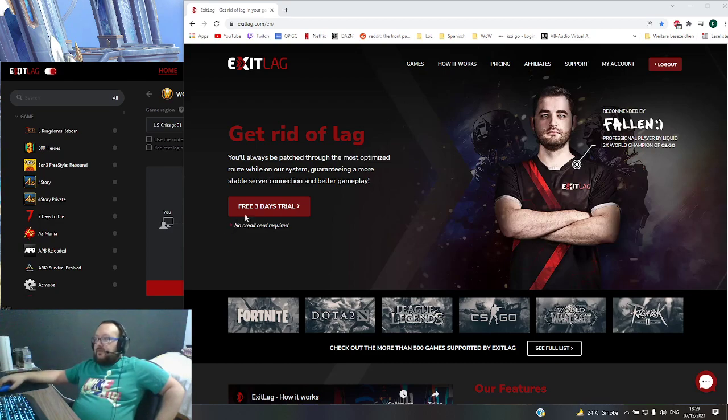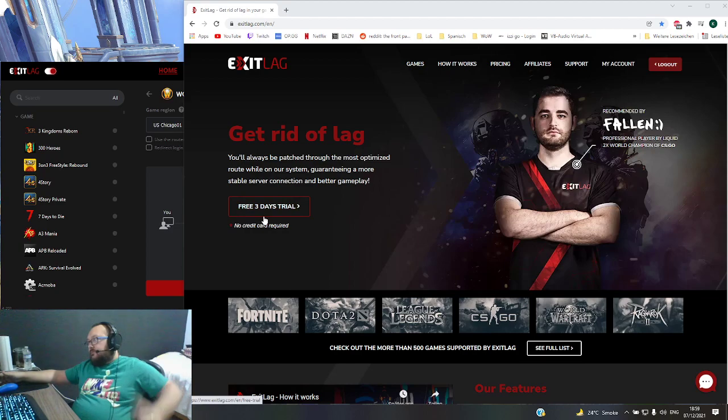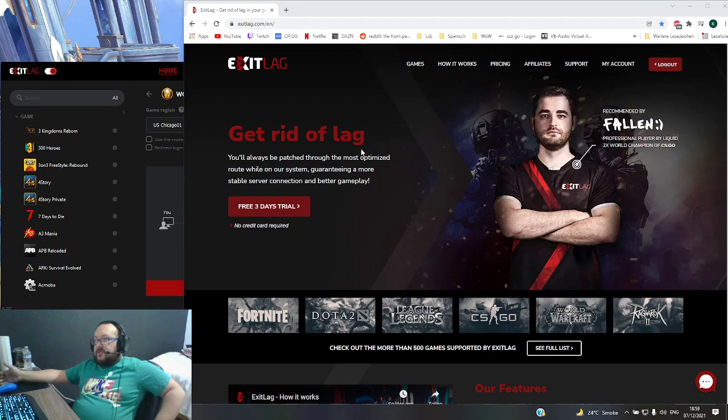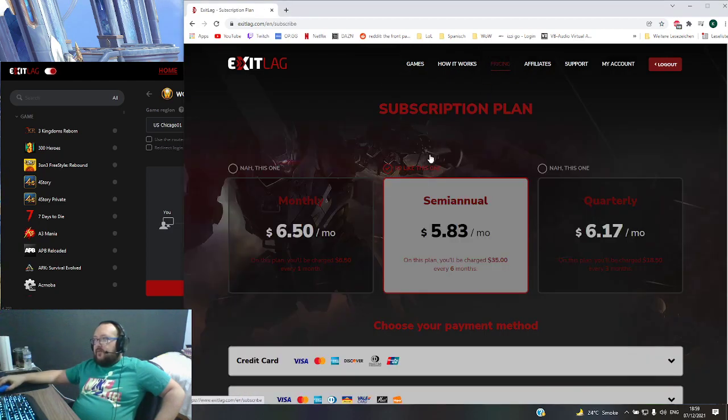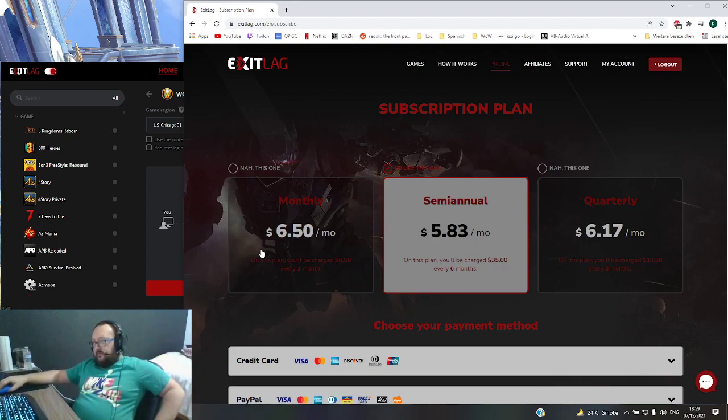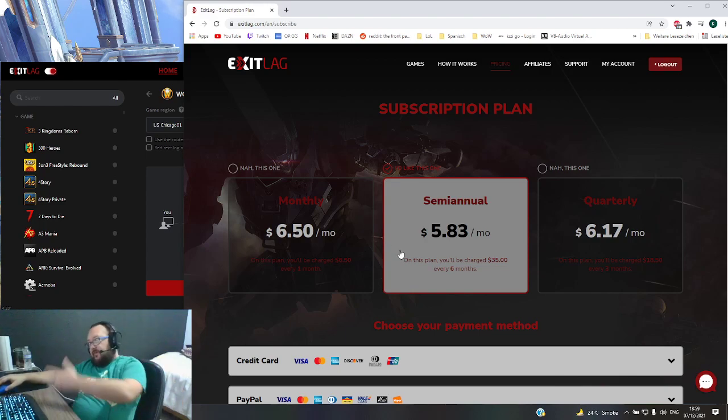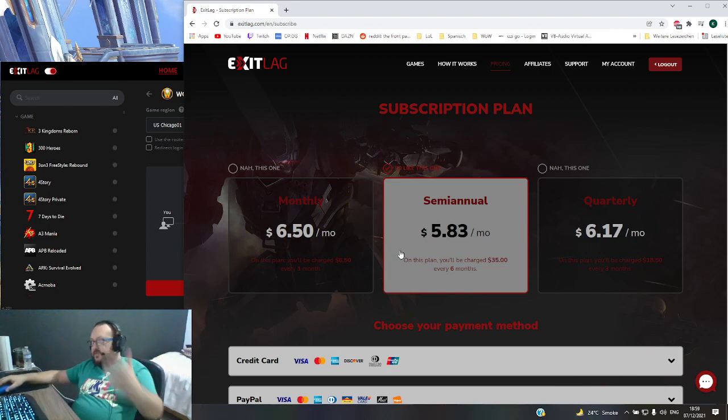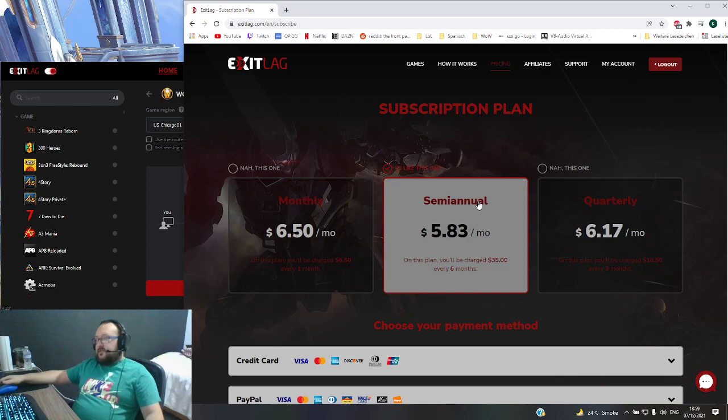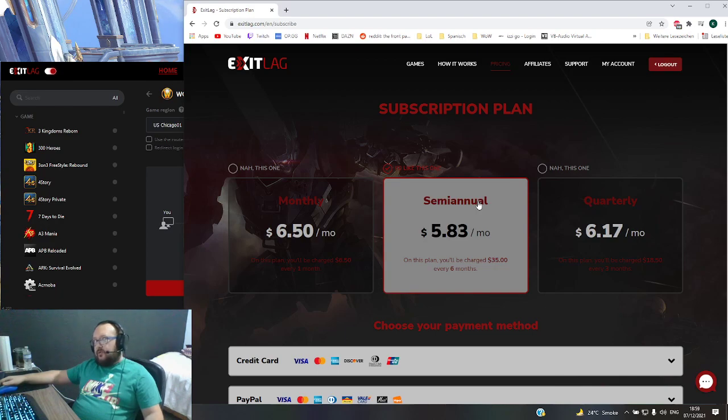First of all there's a three day trial, so you cannot really make something wrong. Try it three days out and you will see if it works or not. Even after the free trial, in my opinion it's kind of cheap. It's about six dollars per month, doesn't matter if monthly, quarterly, or semi-annual. At the end it's around six dollars. I mean, okay it's money definitely, but six dollars for getting a really good connection in the game that you try to play competitive is definitely worth in my opinion.